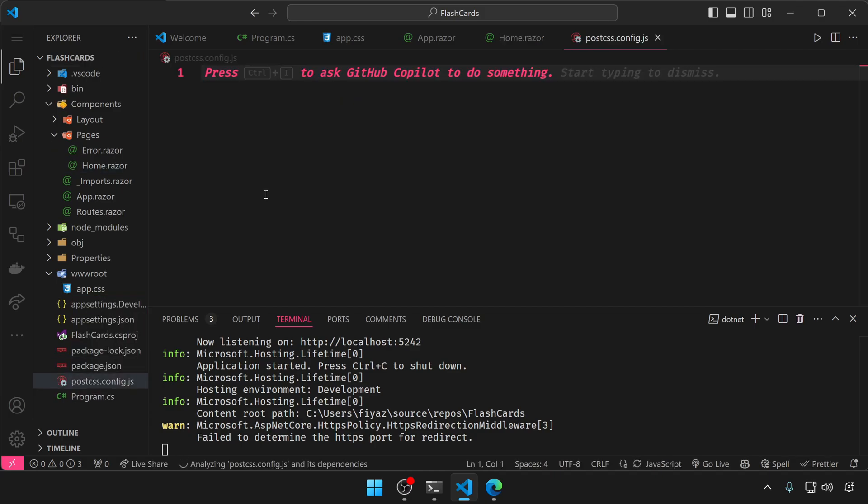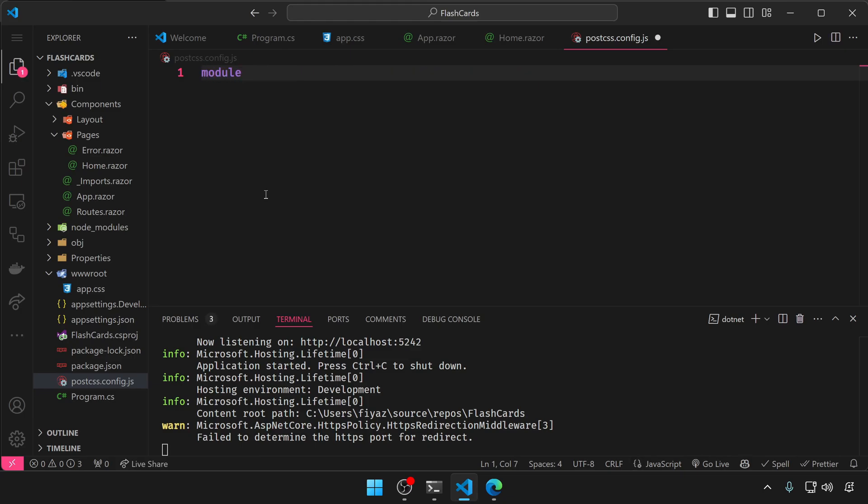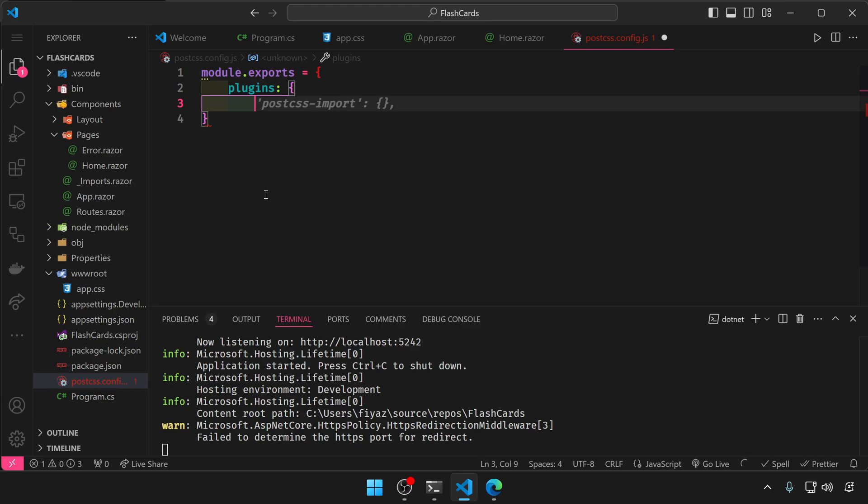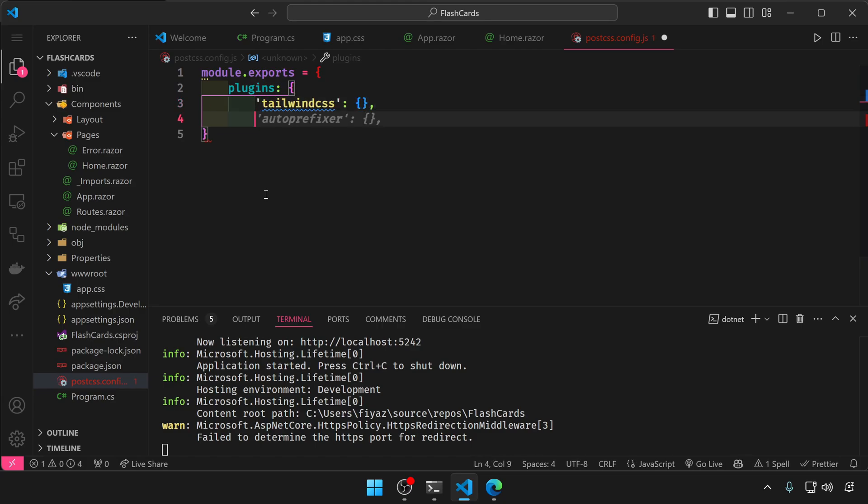We're gonna export a module from this file, so module.exports. And it will export an object with the key of plugins. And we're gonna say we want to export tailwind css and auto-prefixer.